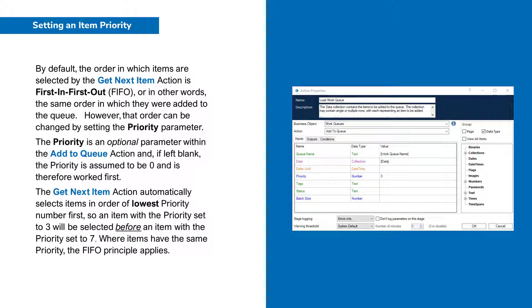However, that order can be changed by setting the priority parameter. The priority is an optional parameter within the Add to Queue action, and if left blank, the priority is assumed to be 0. The Get Next Item action automatically selects items in order of lowest priority number first.